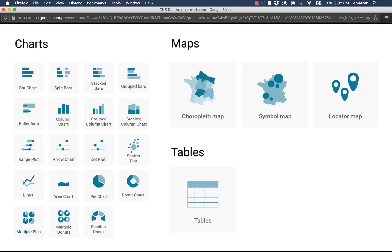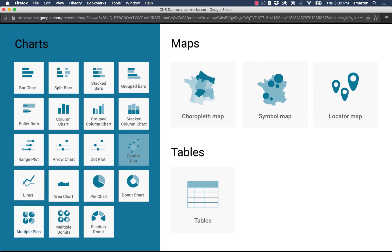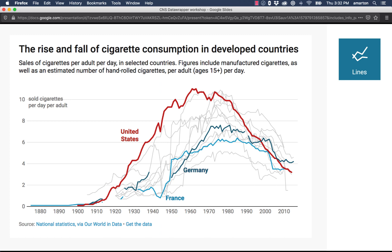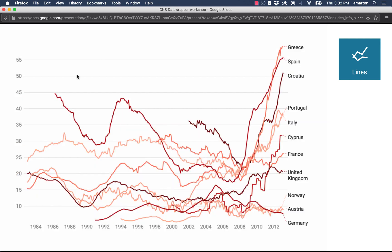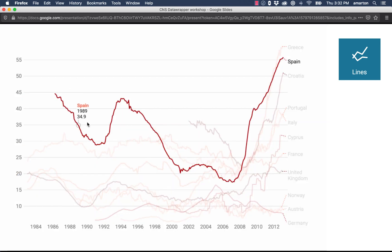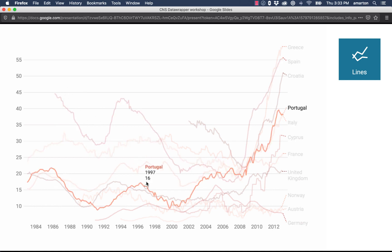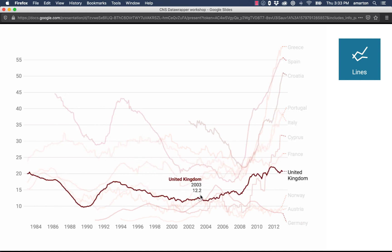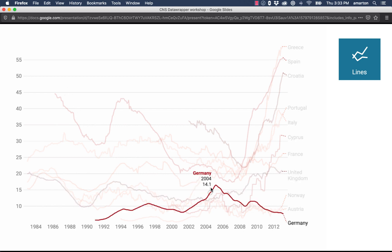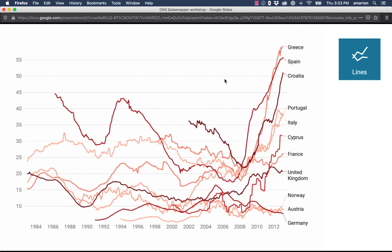Let's take a look at a few different graphic types. This is the DataWrapper menu showing all the different charts and map types and tables that you can create using the program. Here's a basic line chart and you can see that right off the shelf all graphics in DataWrapper have really nice interactivity where you can highlight different elements and pull specific data points right out of the graphics.